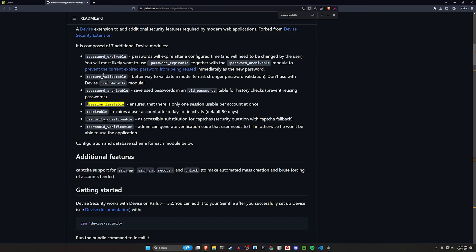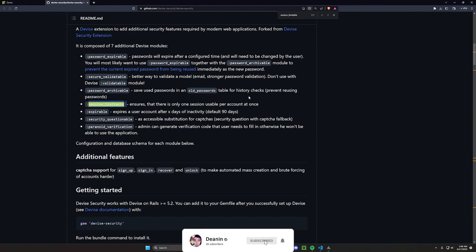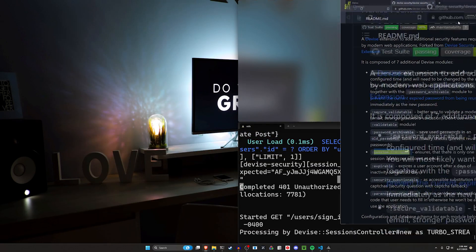You also have the ability to use different methods for validating user accounts with a code emailed to your users, the ability to archive passwords, the session limitable — which is the one we're going to be using for saying you can only log into an account once at a time — you can expire an account, expire their passwords, have security questions that work for CAPTCHA fallback, and a verification code. In our case, we're going to be using the session limitable, so let's take a look at how to do this.